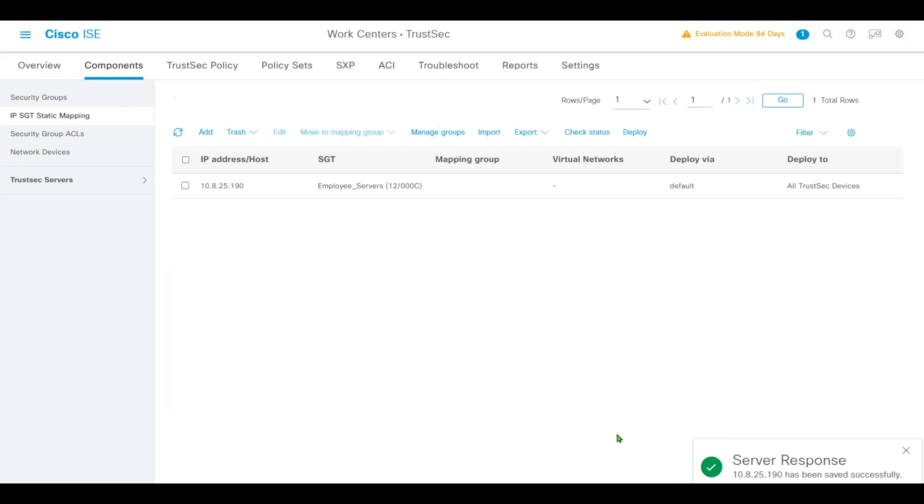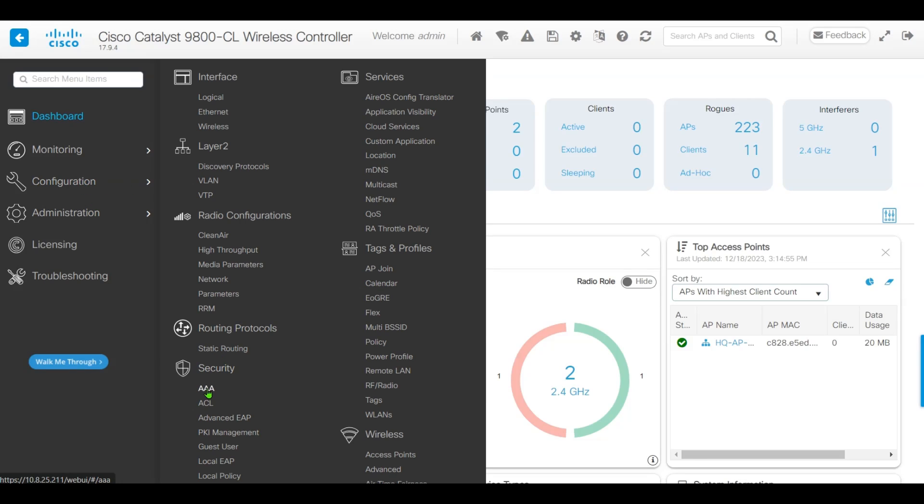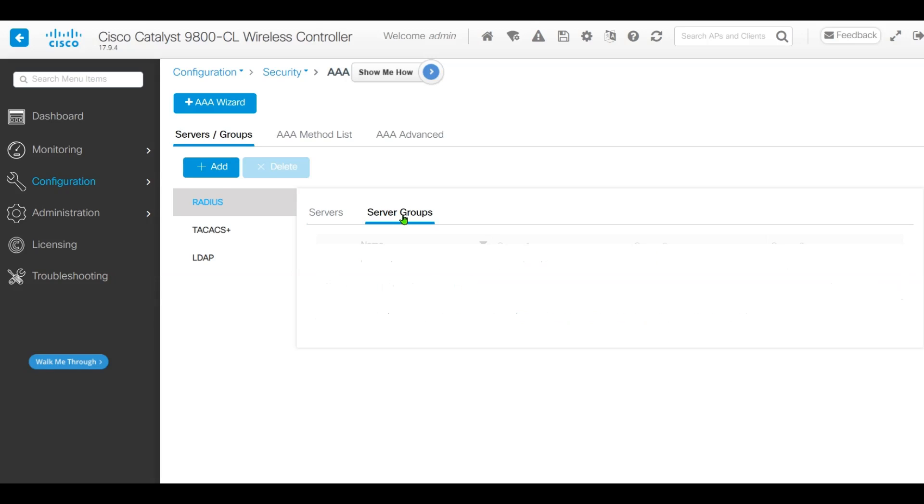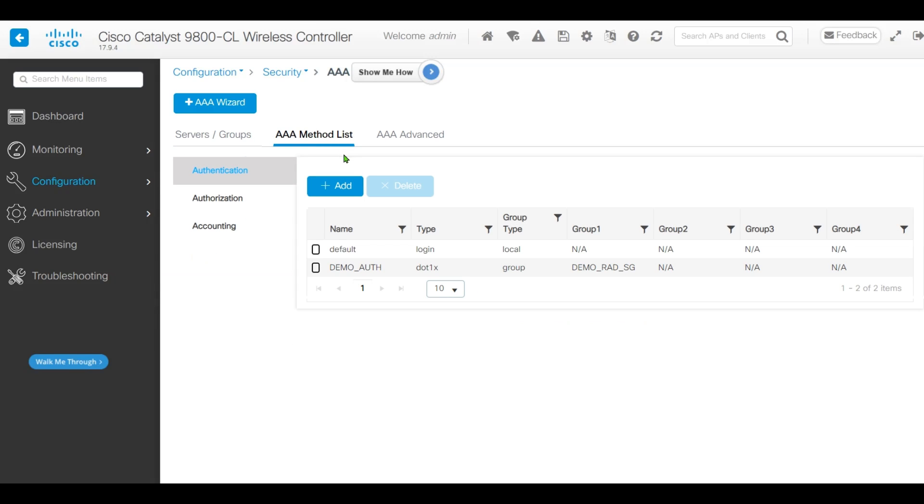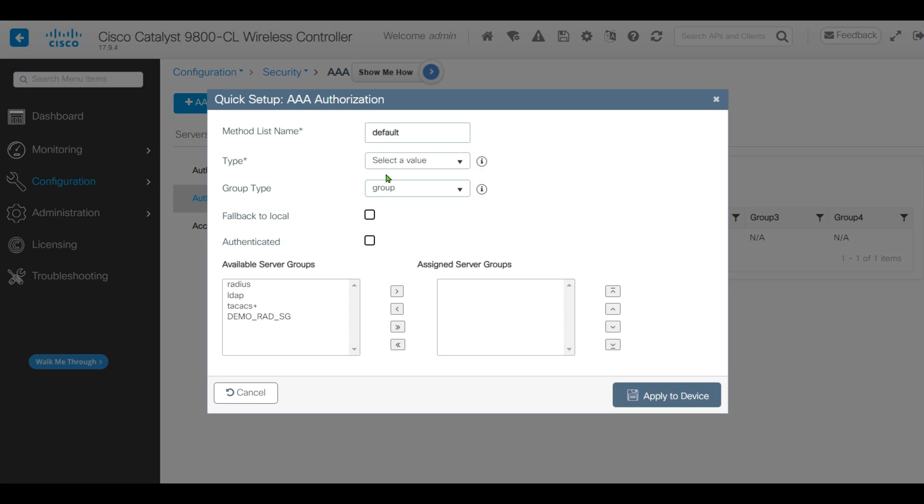Next, we'll configure TrustSec on the Cisco 9800 controller. Navigate to Configuration, AAA, RADIUS Server. We'll add the server, which is our Cisco ISE, and the server groups and the AAA method list. We'll define an authorization method.